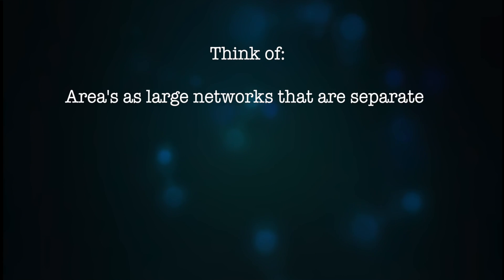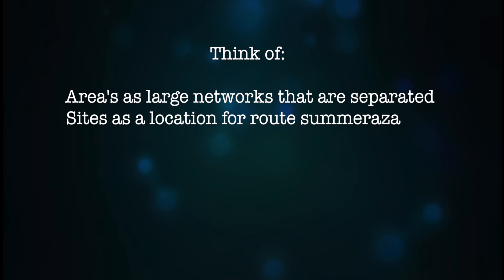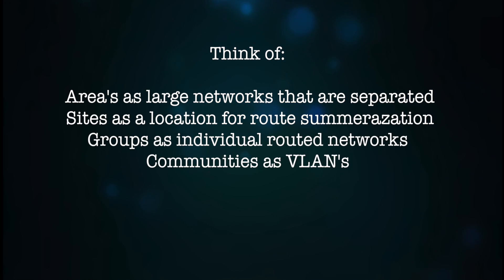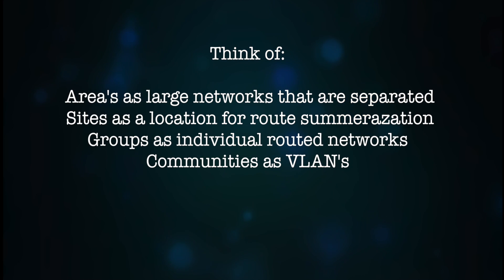Think of areas as large networks that are separated from each other, sites as locations for route summarization, groups as individual routed networks, and communities could be considered as VLANs.